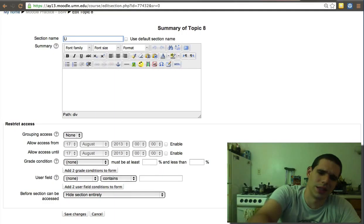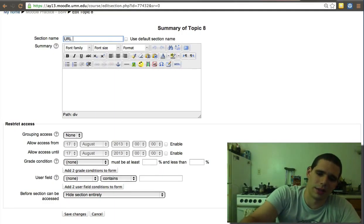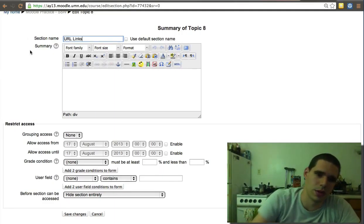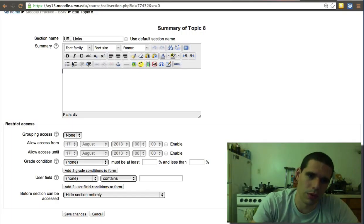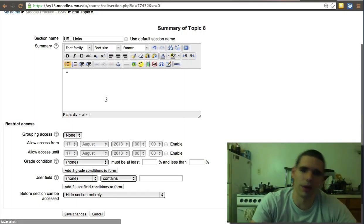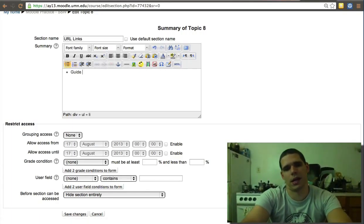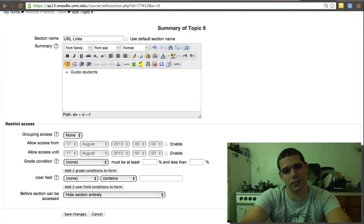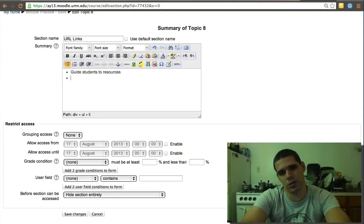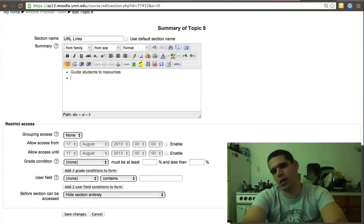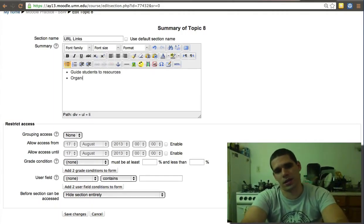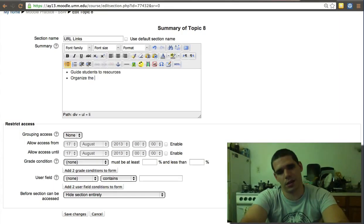This is the heading: URL links. We have to do why add URLs—guide students to resources, organize the course.